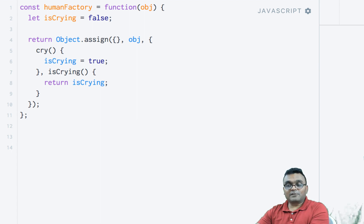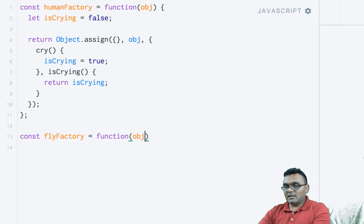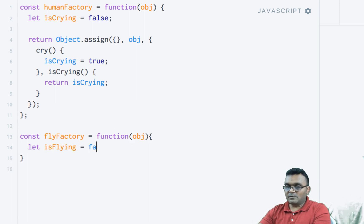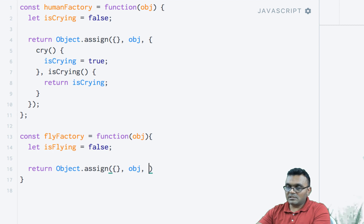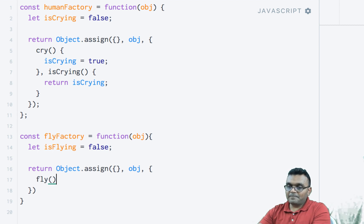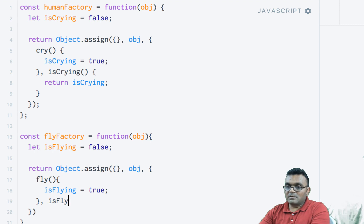Now let's build another factory called flyFactory. const flyFactory equals a function that takes an object. Inside, declare flying equal to false. It returns Object.assign with an empty object, then the passed-in object, then the methods: fly, which sets isFlying to true, and isFlying, which returns the flying variable.